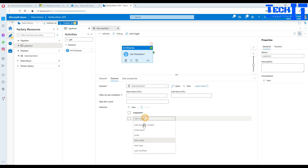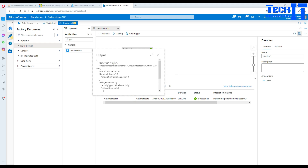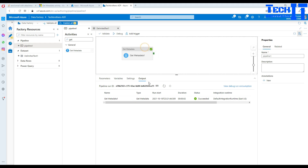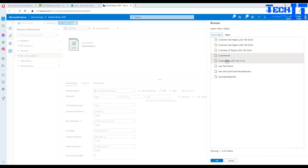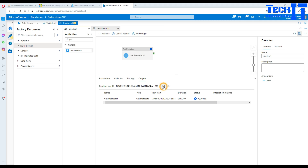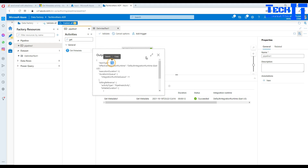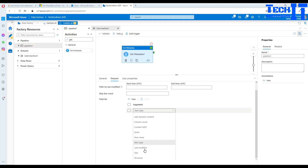Next, let's try item type. When pointing to a folder, it returns 'folder'. If we point to a file, it will return 'file'. Let's execute with a file selected — check the output and see item type is 'file'. So depending on whether your dataset points to a file or folder, item type will tell you accordingly. Now, as we select a file, some additional argument options become available because certain properties are not available for folders.